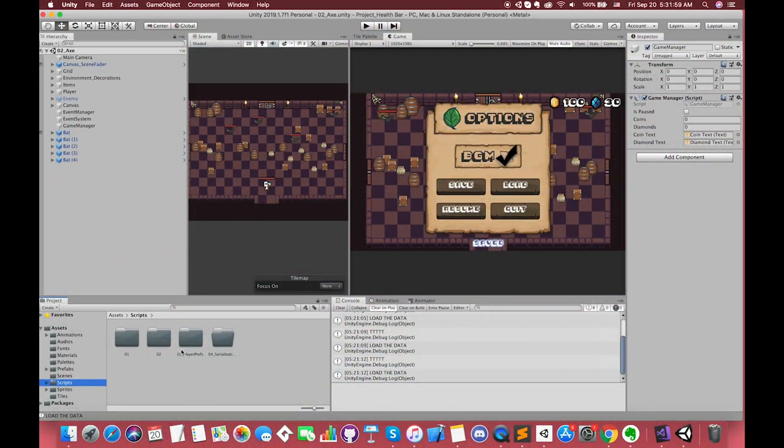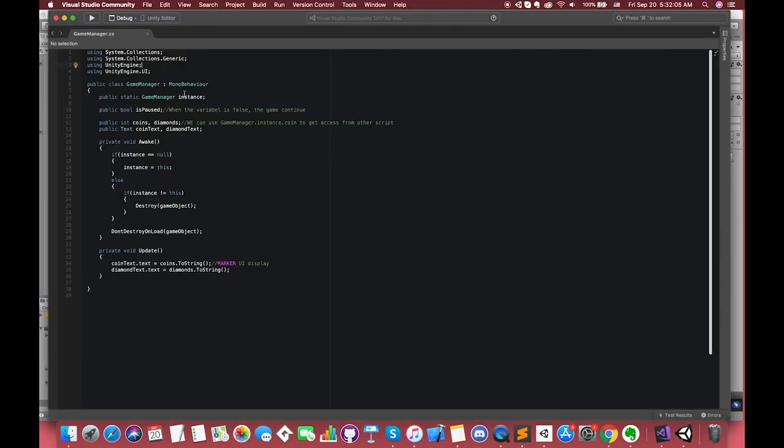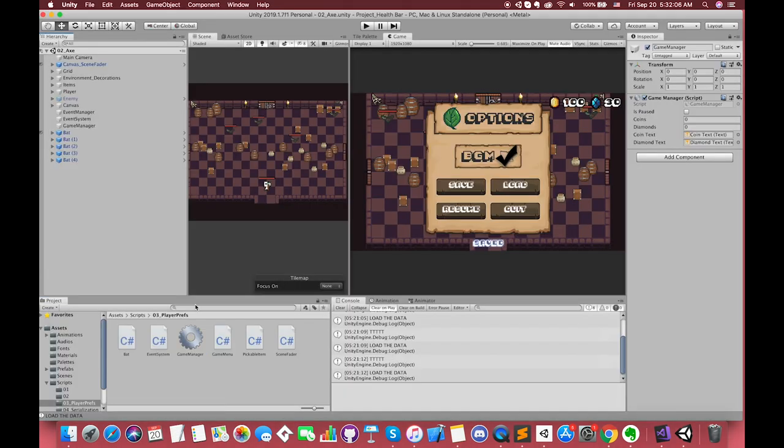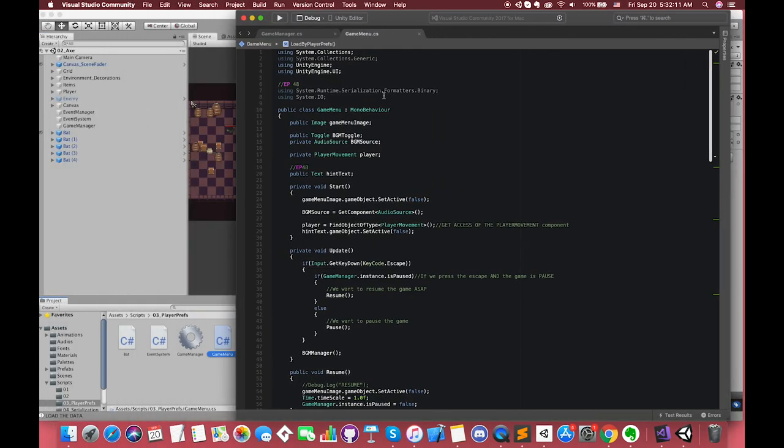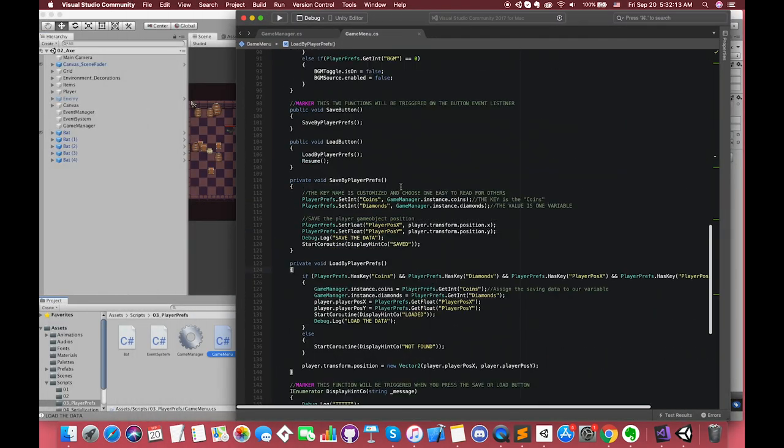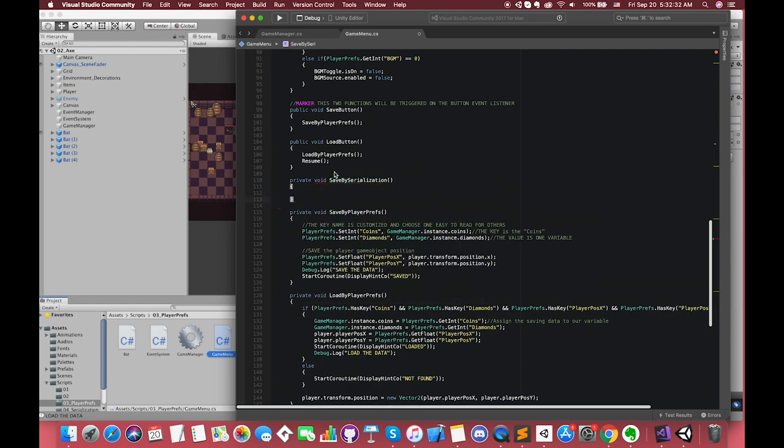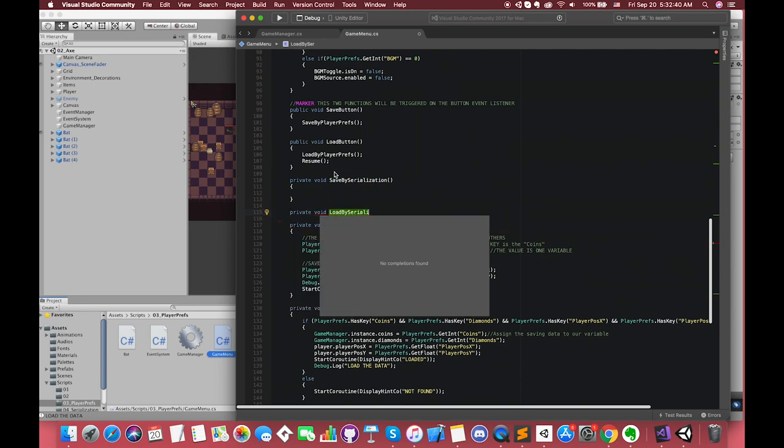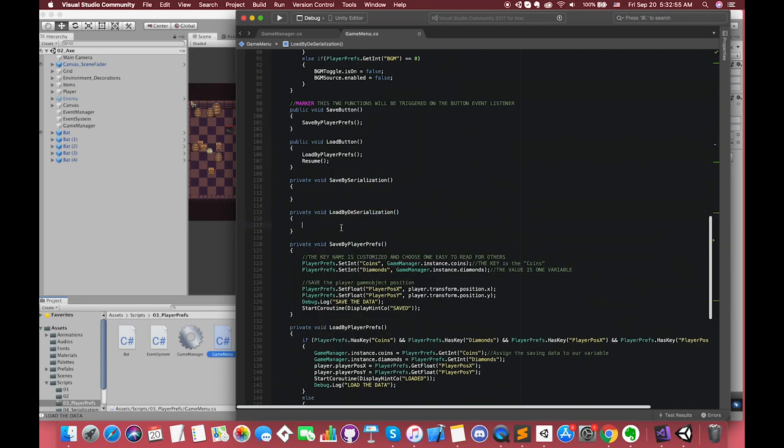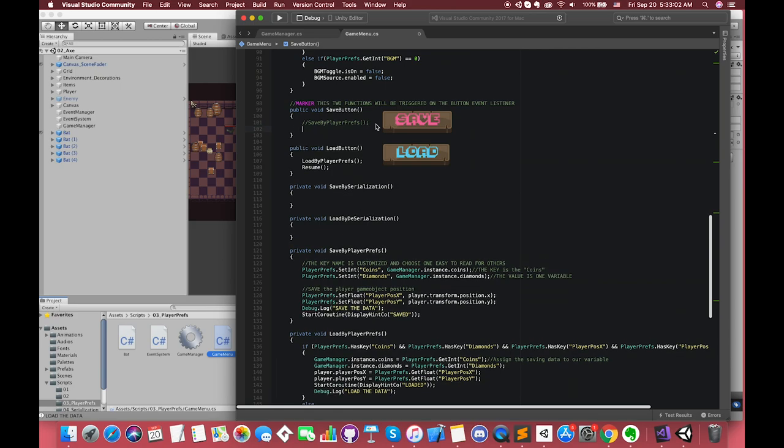Just open up Unity, and currently we already have something in here. Go to scripts folder and open the game manager script and game menu script. In our previous episode, we created two functions to save and load the data by PlayerPrefs. In this episode, we create another two functions called save by serialization and load by deserialization. Once we press the save button on game menu, we will call this save by serialization function.